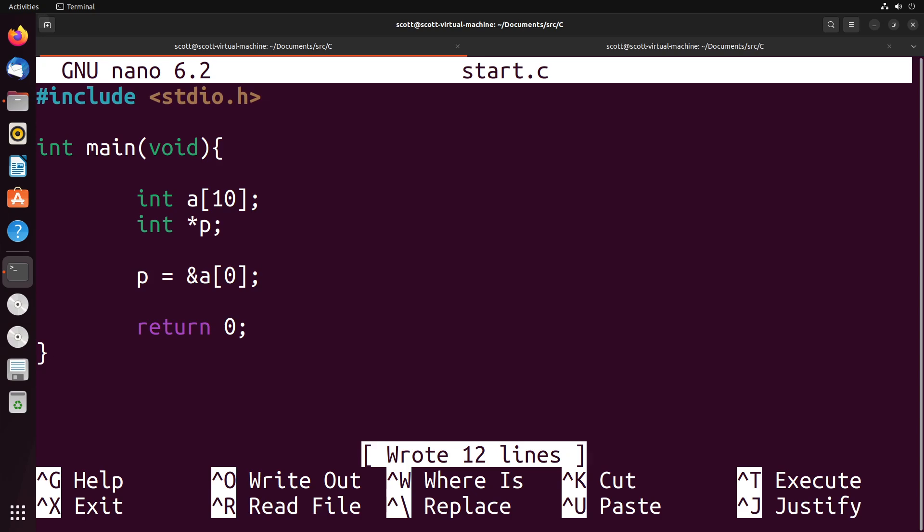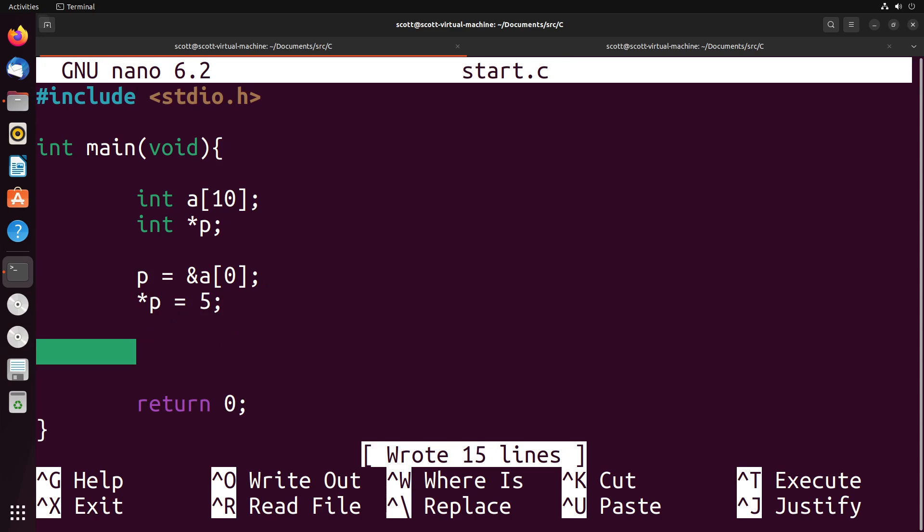And when I do something like this, I could do a variety of different things. For instance, I can change the value. I could say star P equals five, that changes the value of the pointer to be equal to five. So now we would expect the arrays value at zero to also be equal to five, because we just changed the address of that array index to be equal to five.